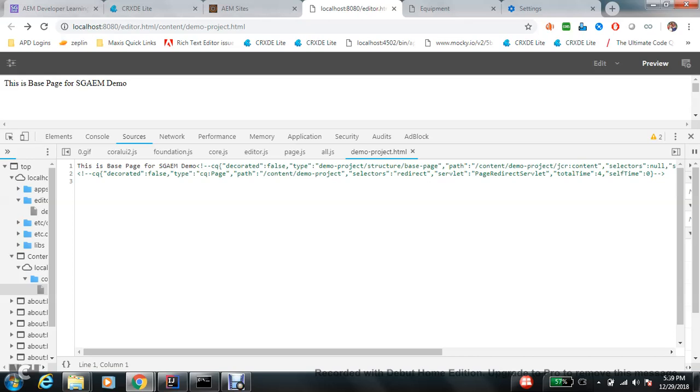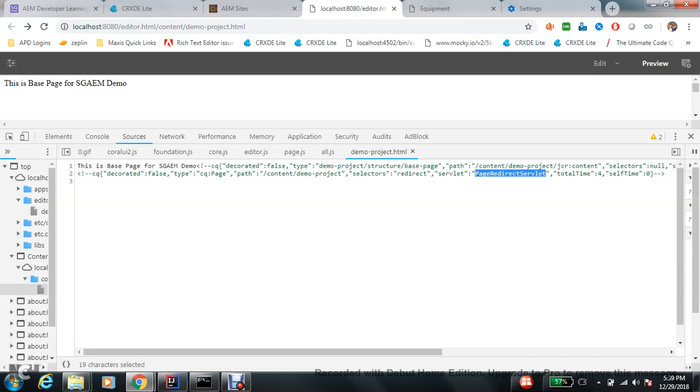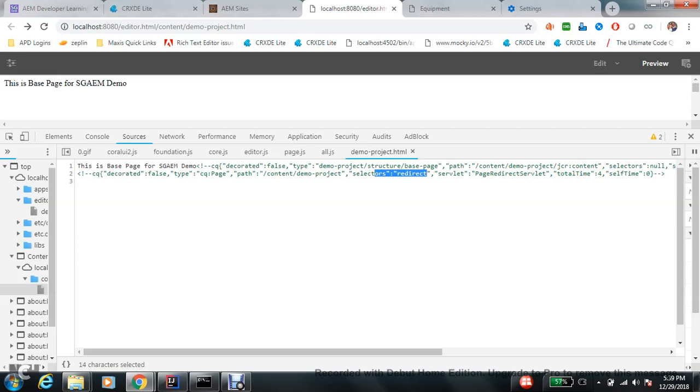From here you will see. From this I got an idea that there is some logic written in this Java class, in this particular servlet. On the basis of this selector, they are redirecting. I mean out of the box bundle is redirecting something. Now I got one clue, okay, on every page there is a selector redirect and the servlet is this.